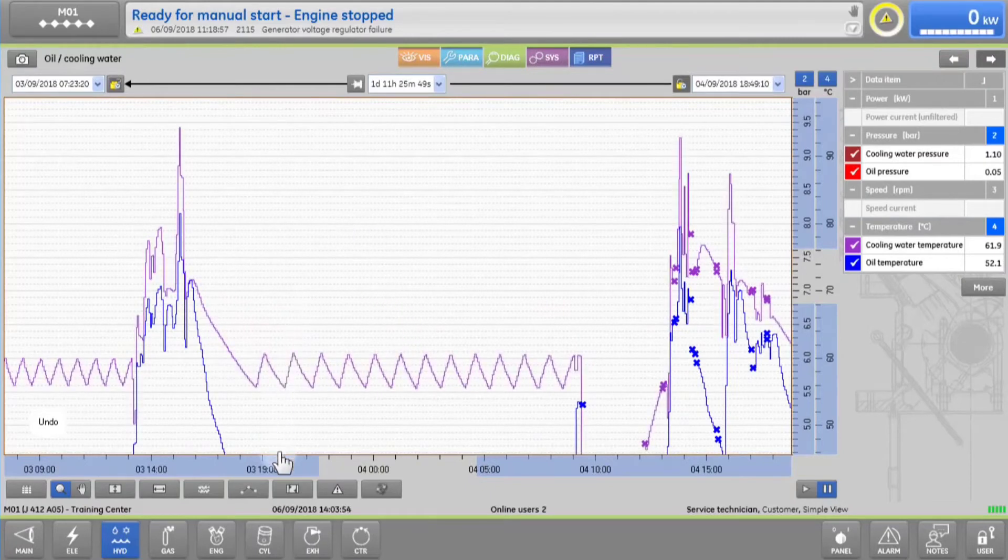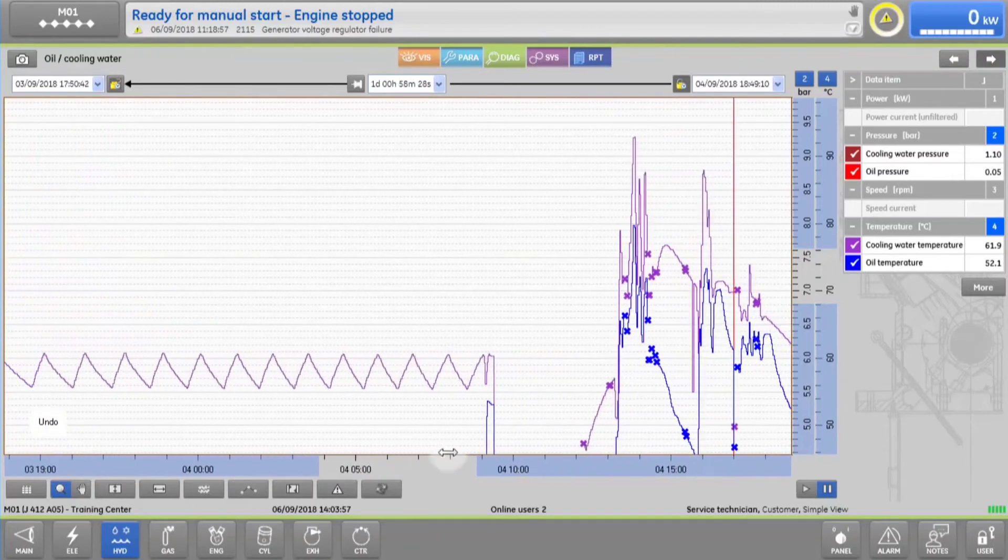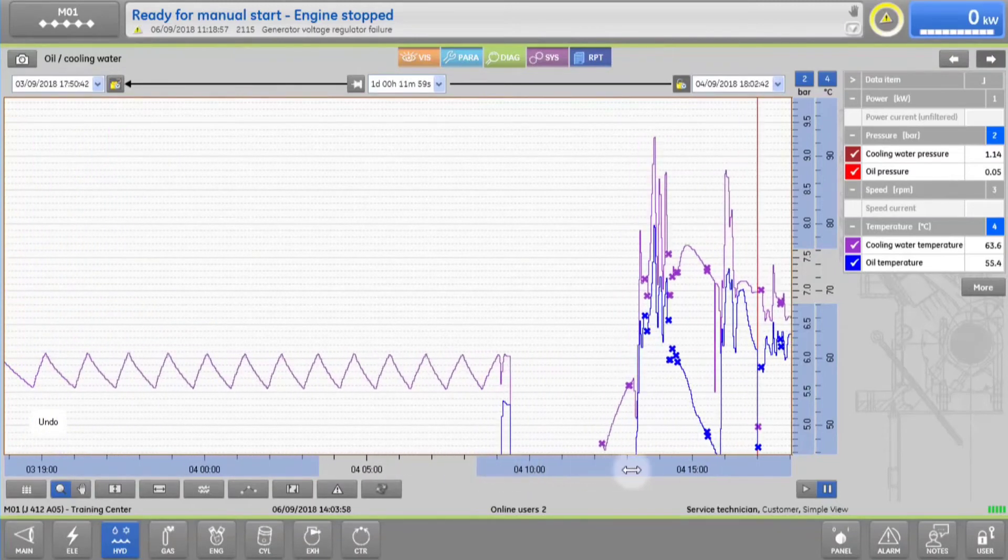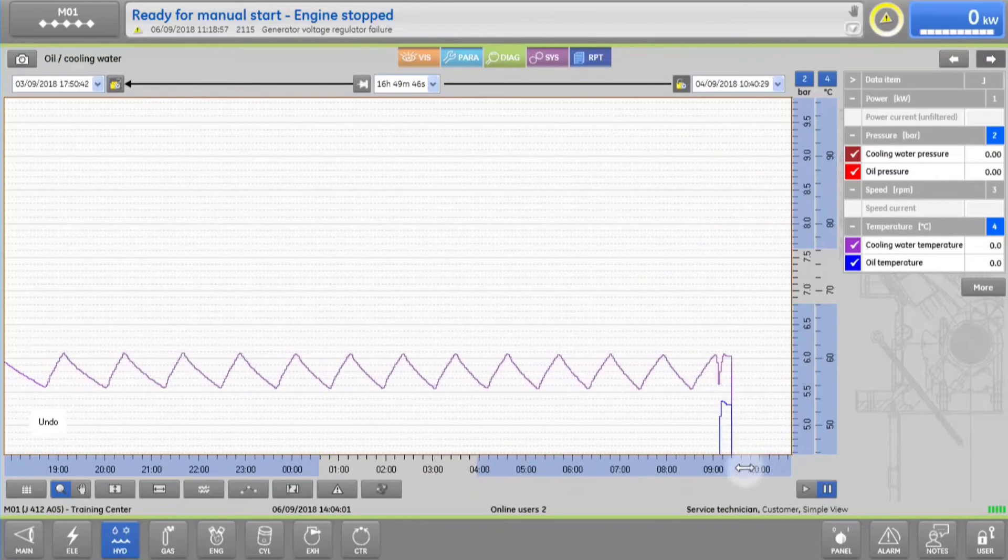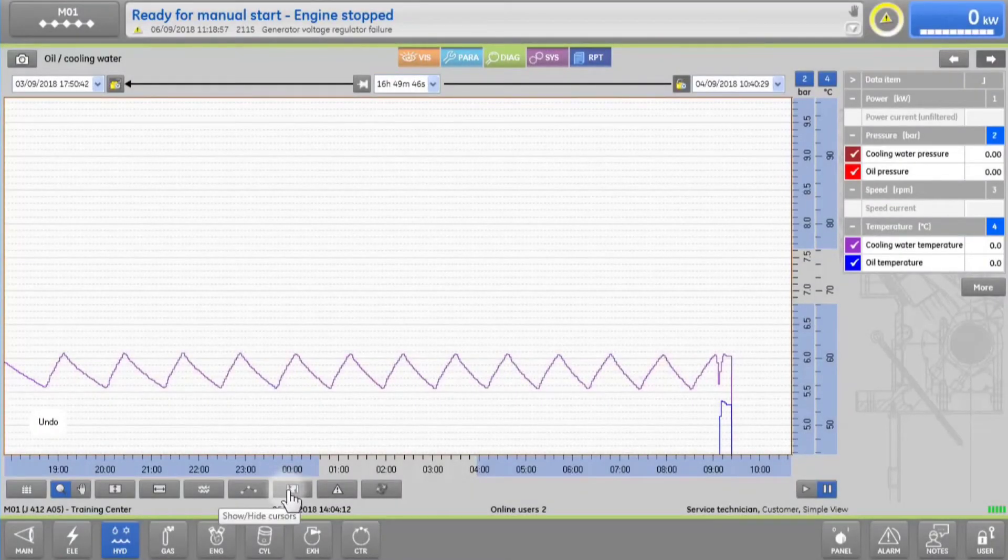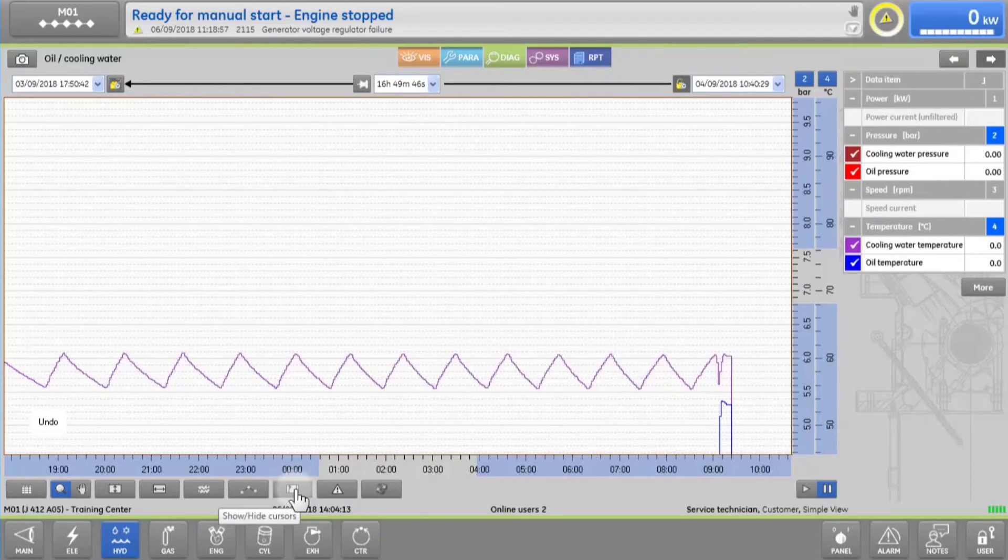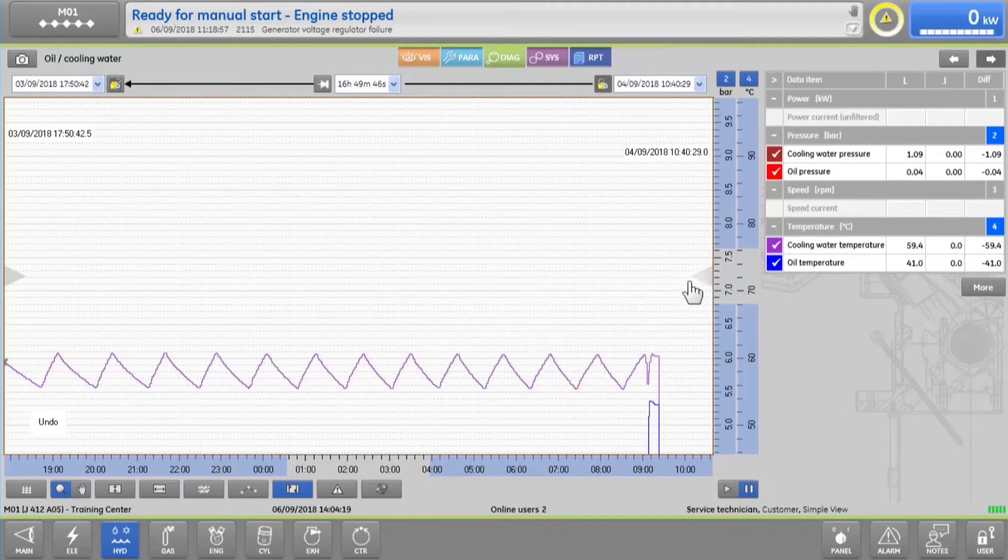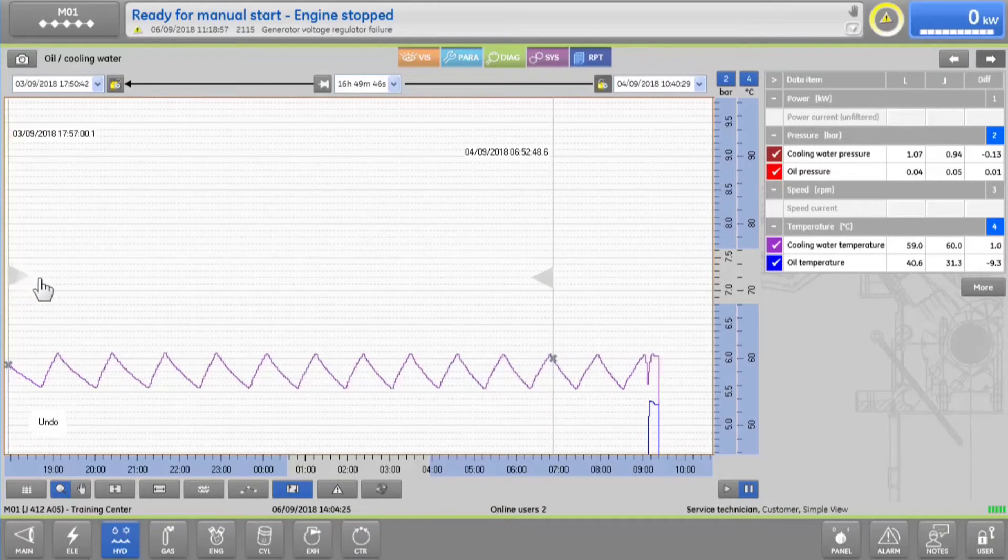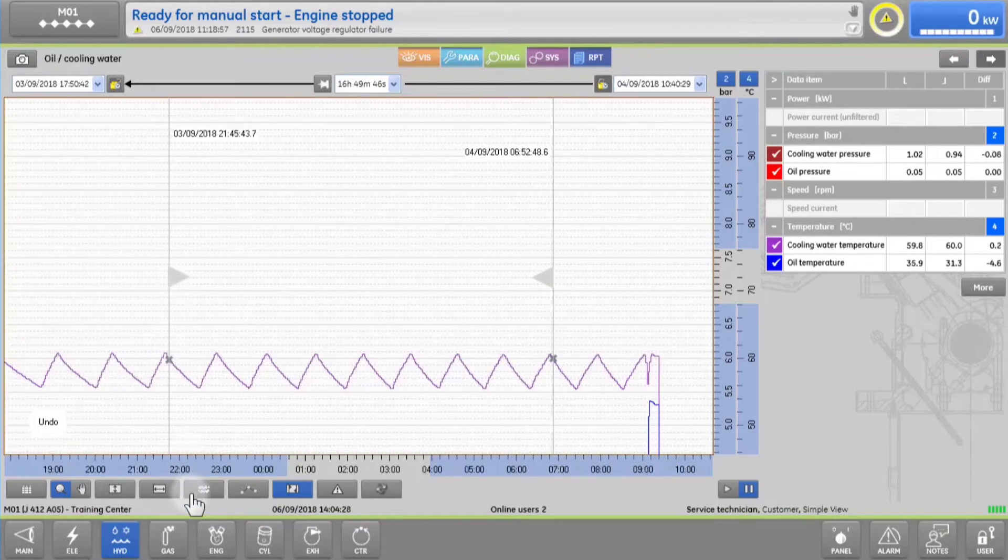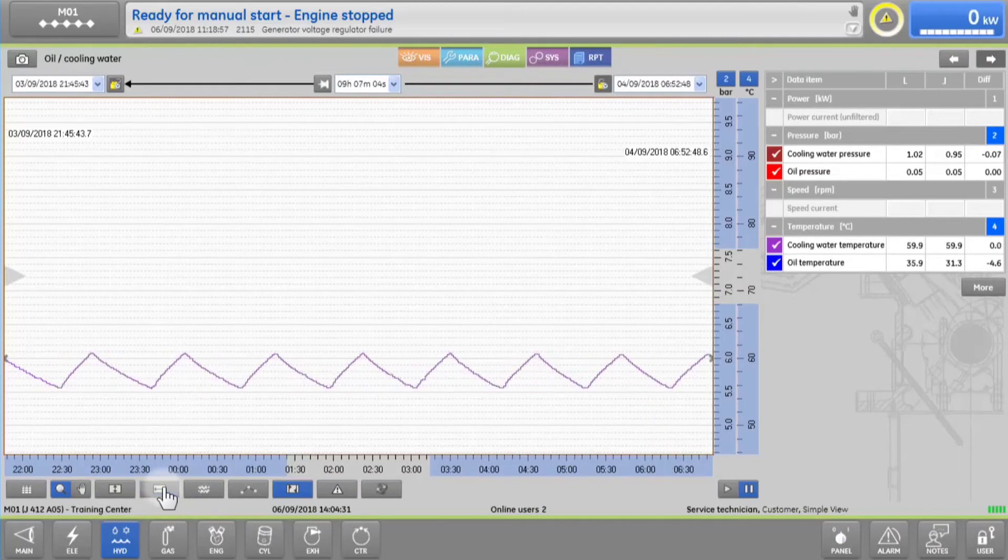You can further stretch the x-axis if you want to, or more accurately select a time period using the cursor functionality and automatically expanding the x-axis to fit. And you can use the same functionality on any of the y-axes.